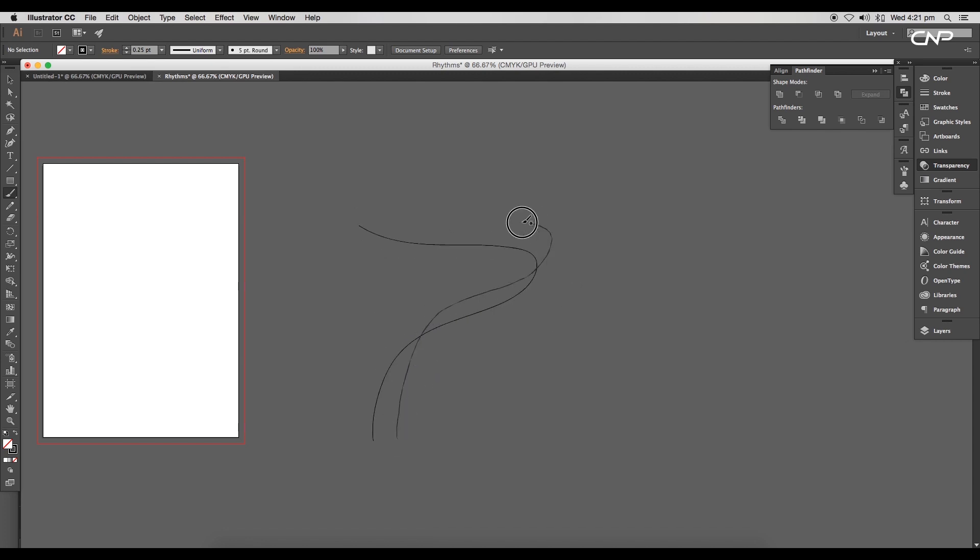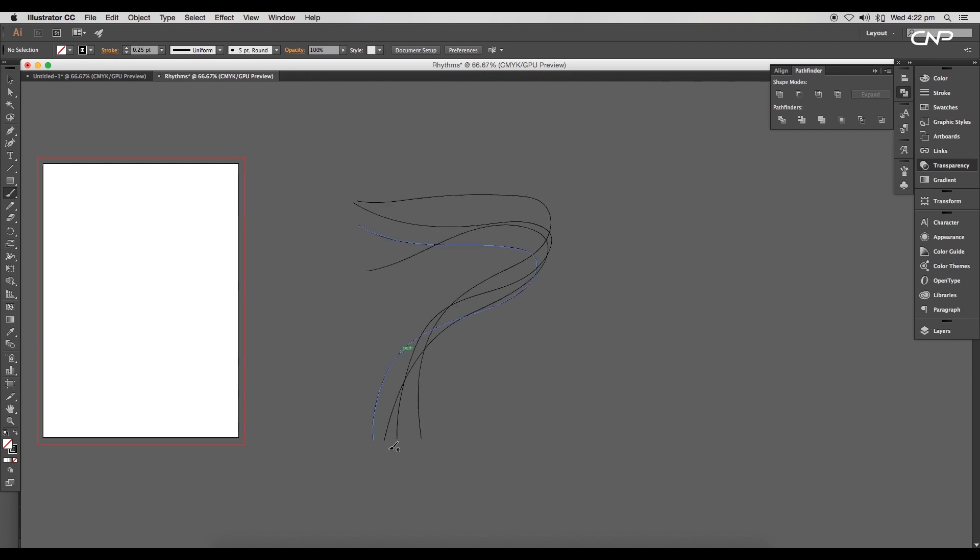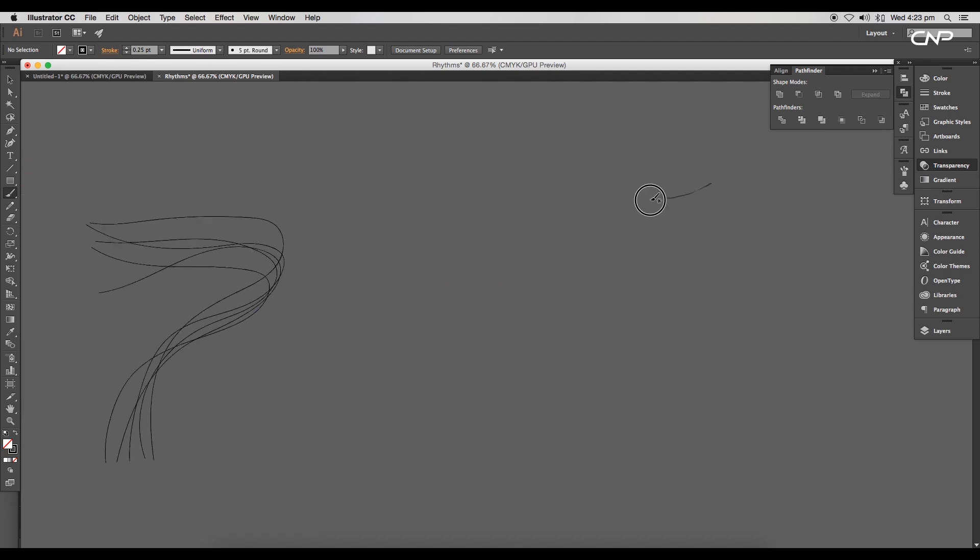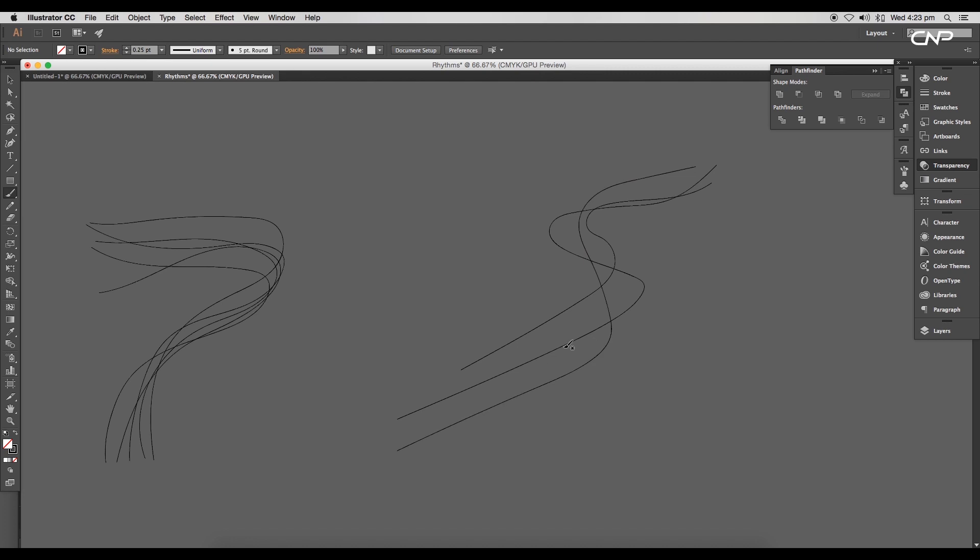Now with a free hand, start drawing some curves. Try to follow the rhythm of the first curve. Draw every single curve in a single stroke. We'll draw out total five curves. Next we'll draw one more curves with different flow. Draw four more curves following the rhythm of the first curve.